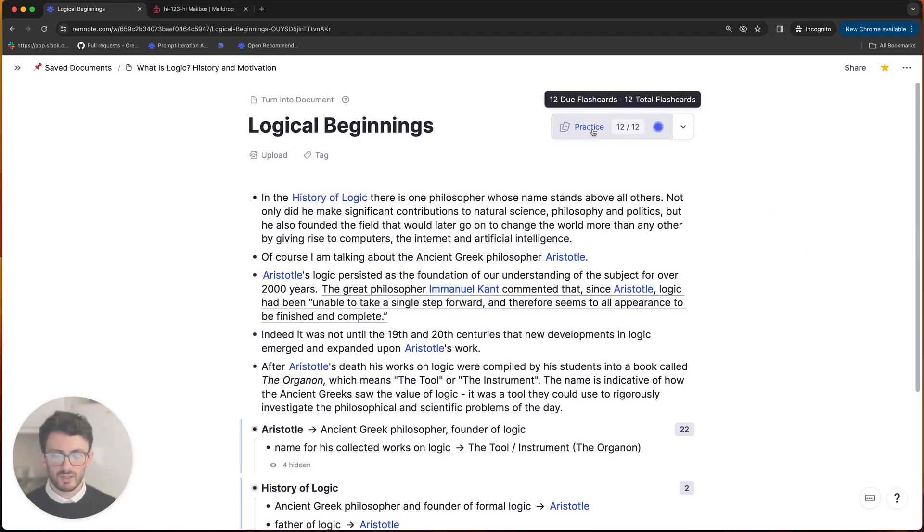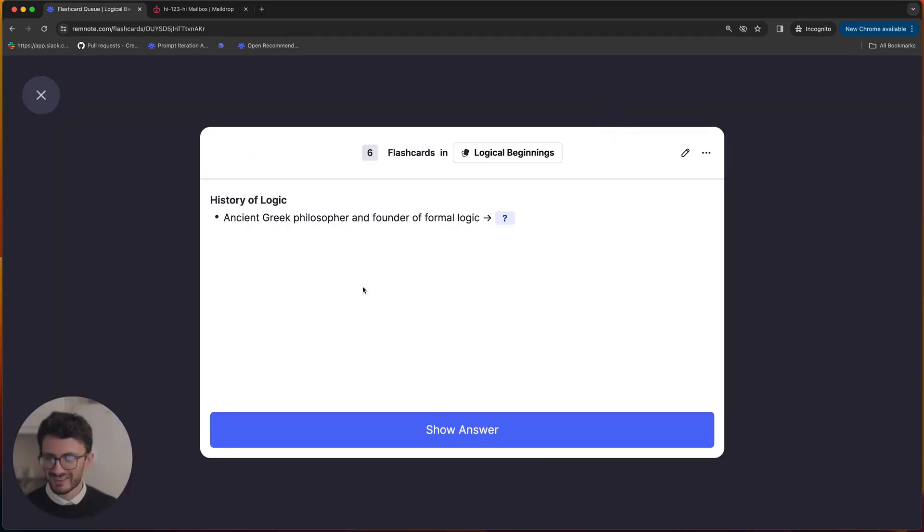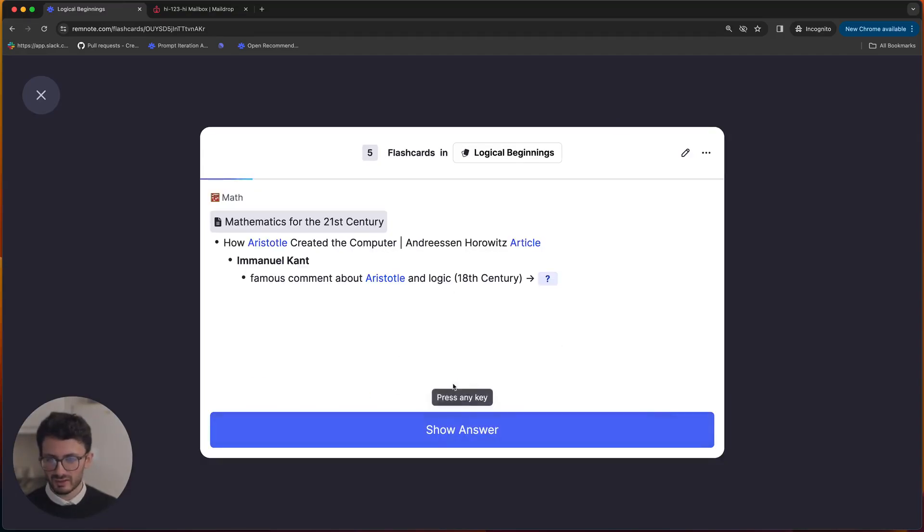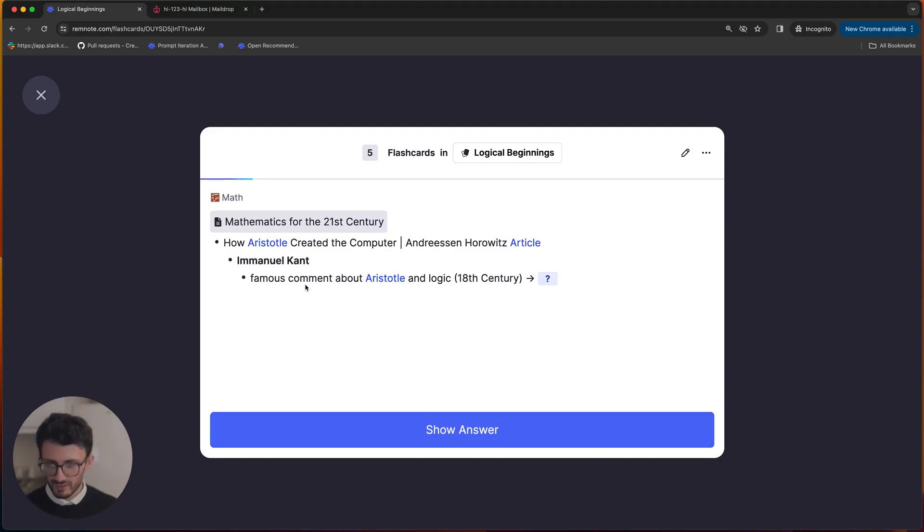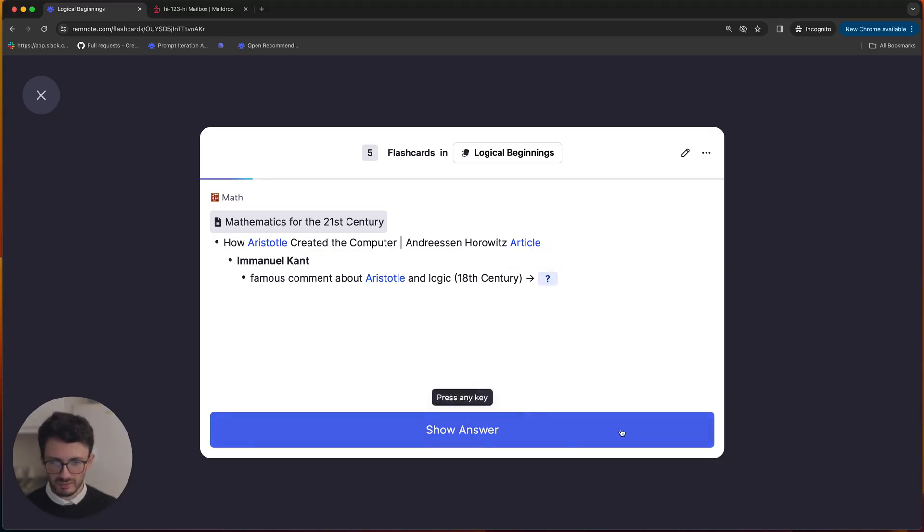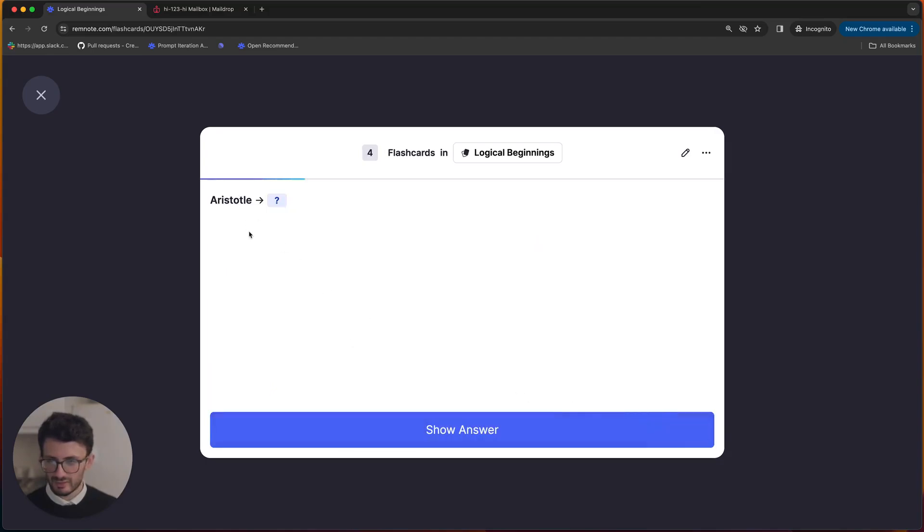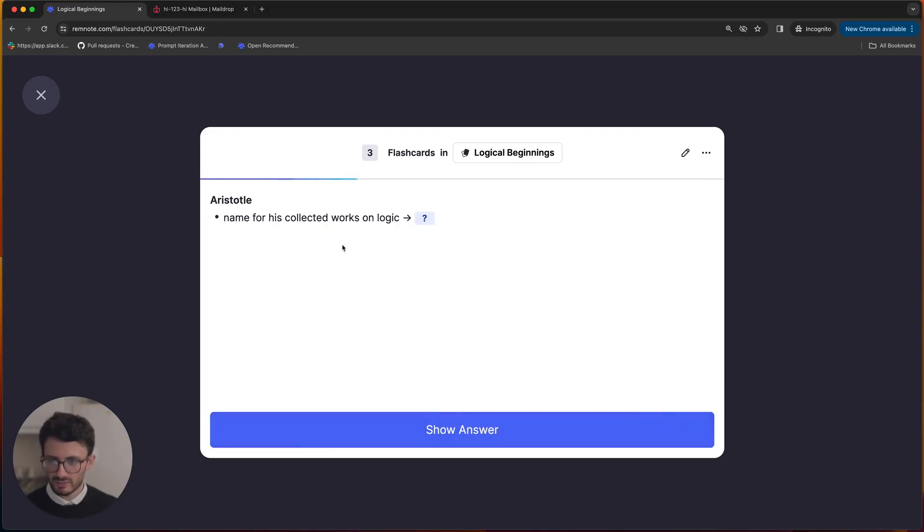So I can go ahead and practice these. Okay, that will be Aristotle. Something about since Aristotle, logic had barely moved forward or it was finished and complete with Aristotle. Yeah, I love that. Ancient Greek philosopher, founder of formal logic. Organon.